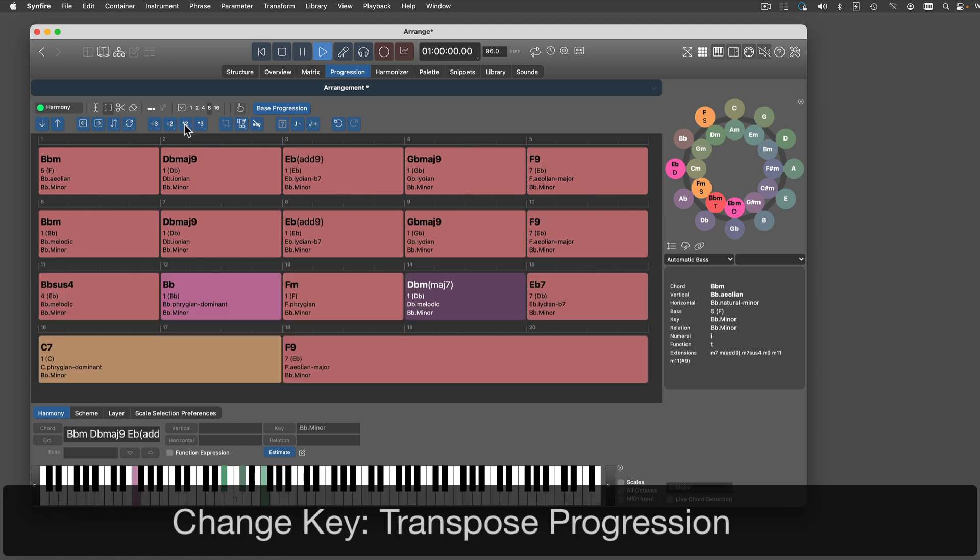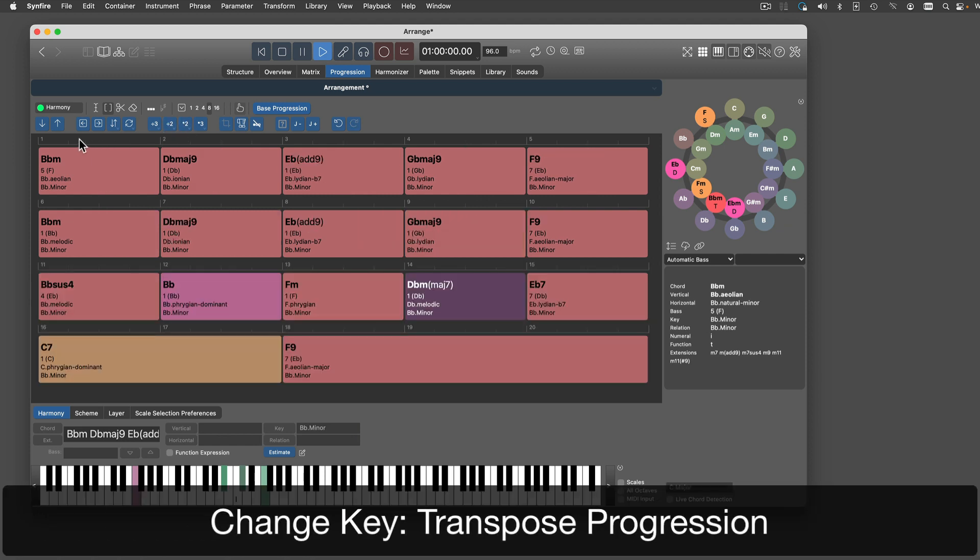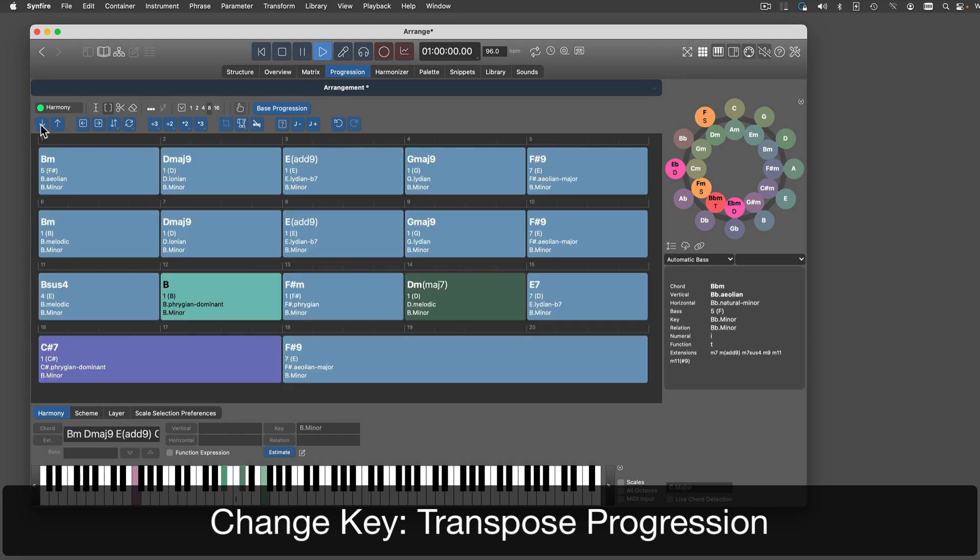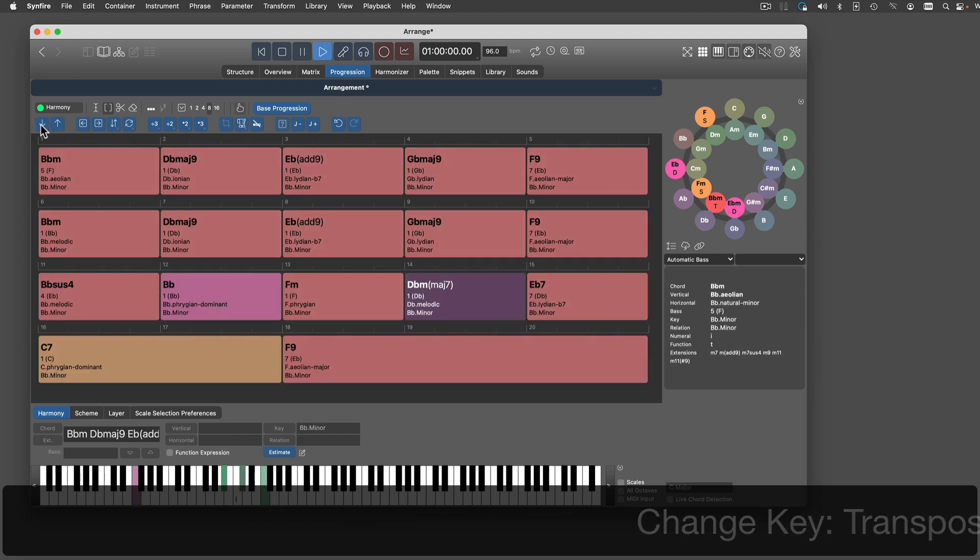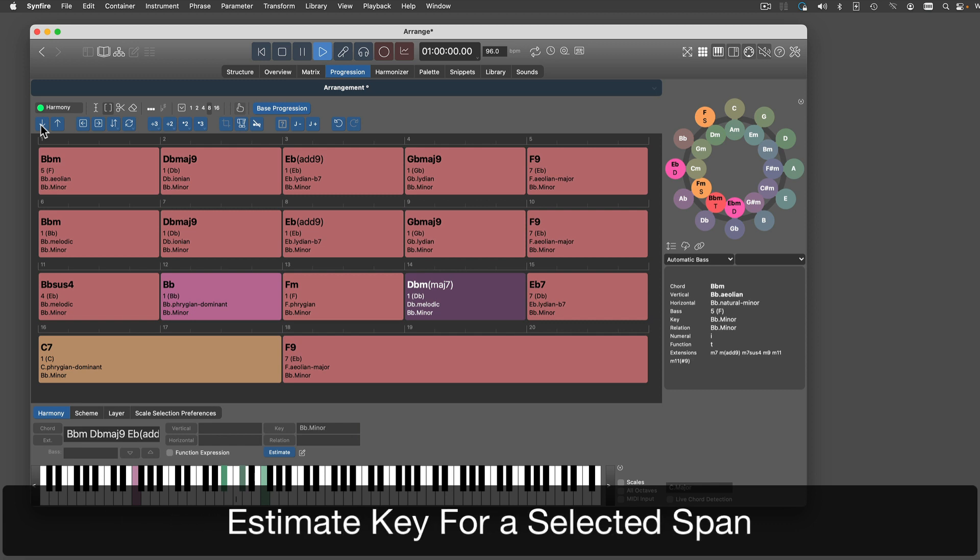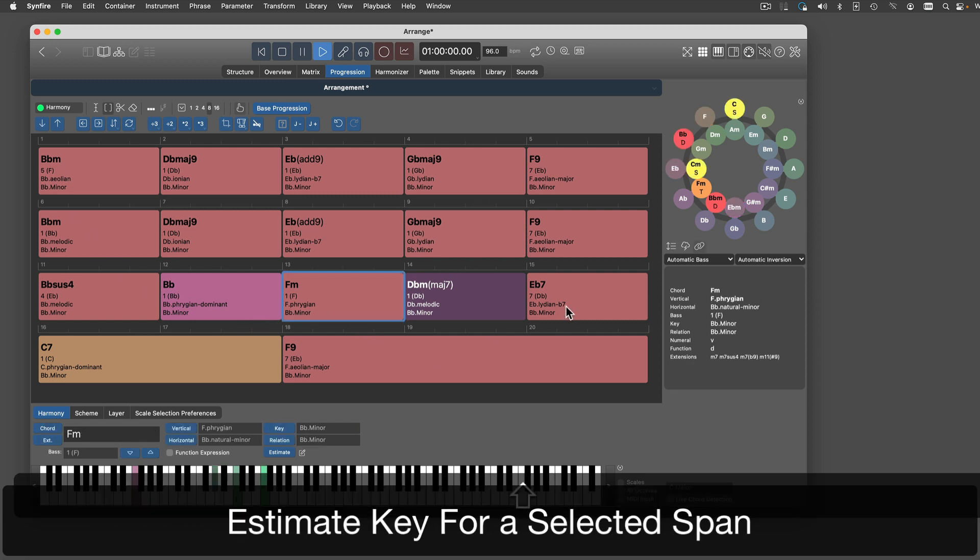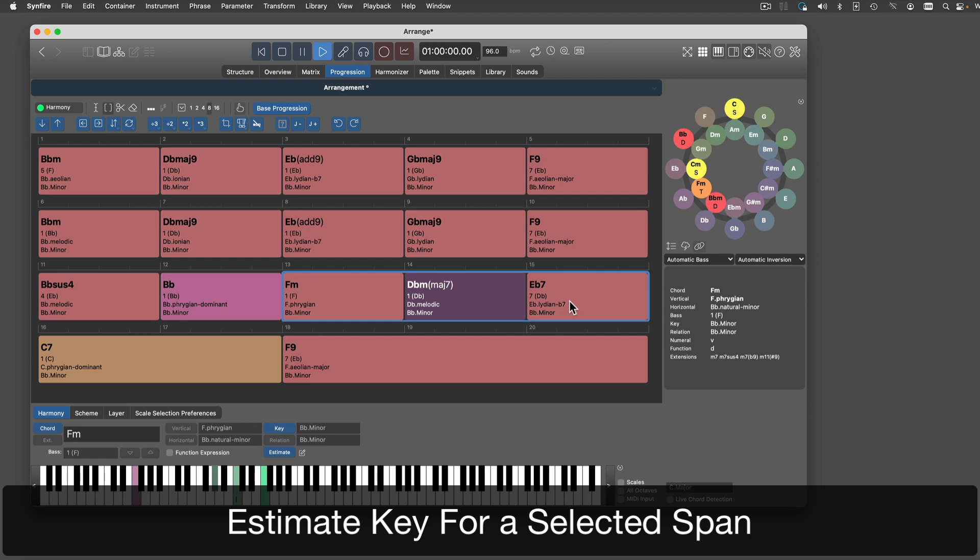If you want to change the key of an entire progression, simply transpose it. To change the key somewhere in the middle, select two or more chords and press the estimate button.